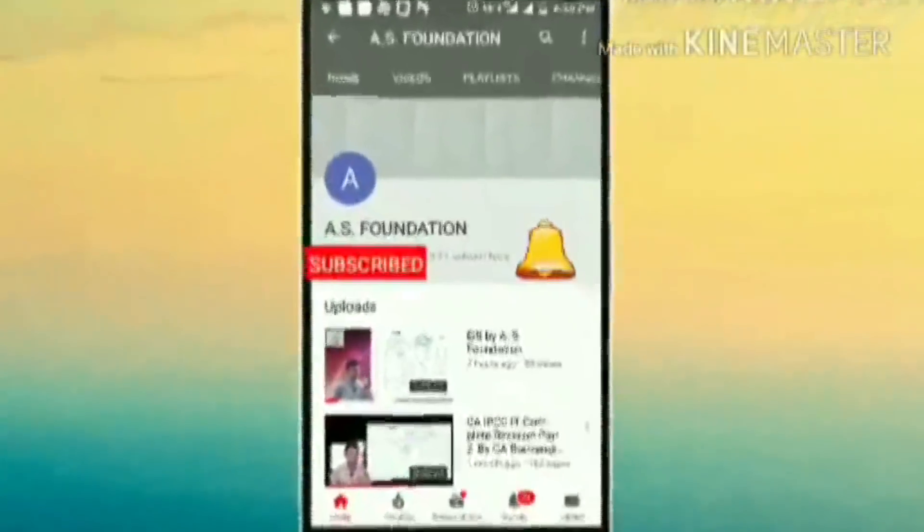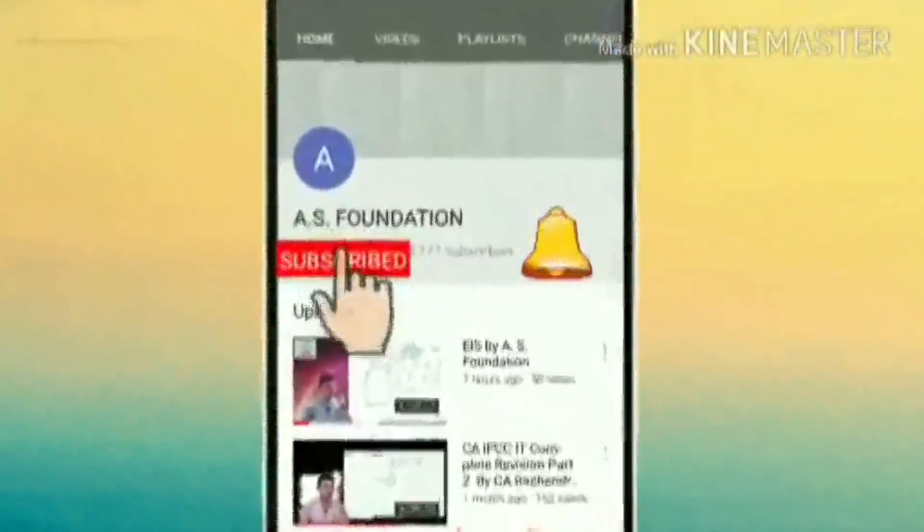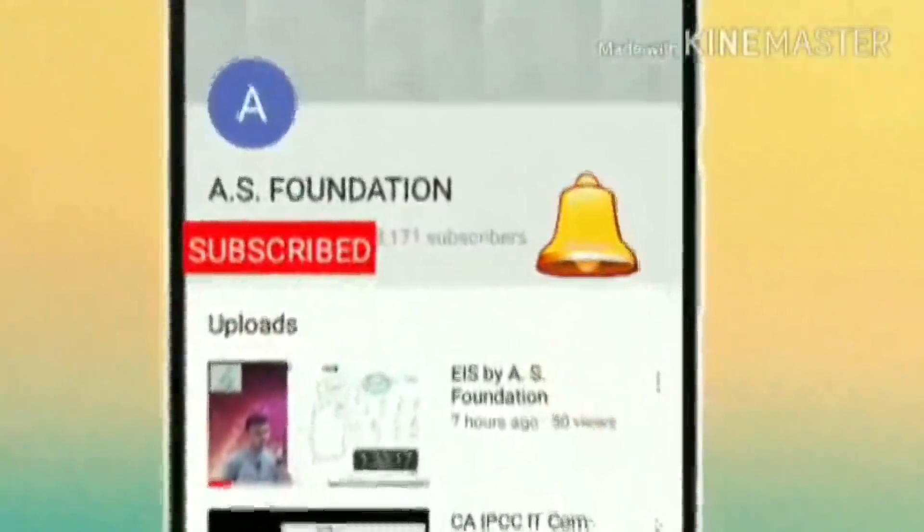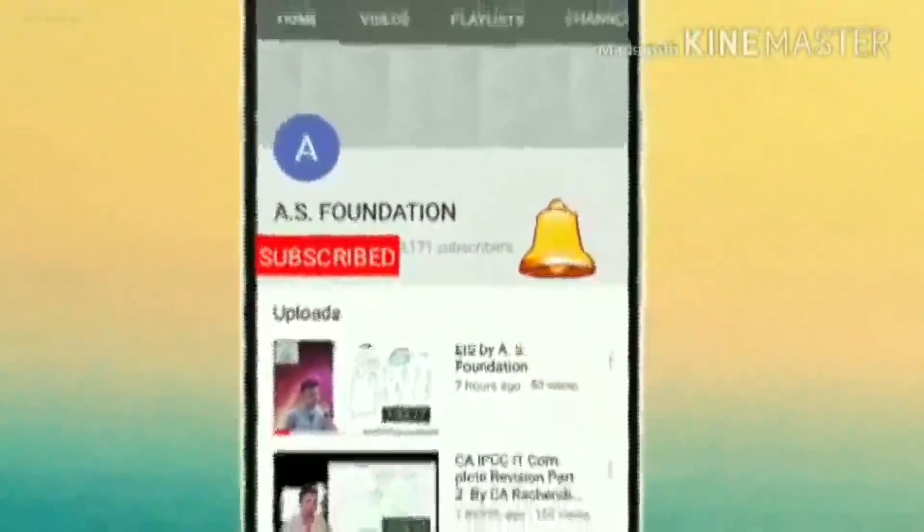Welcome! Subscribe to AS Foundation India's Leading Academy for CA course and hit the bell icon to get the latest updates.